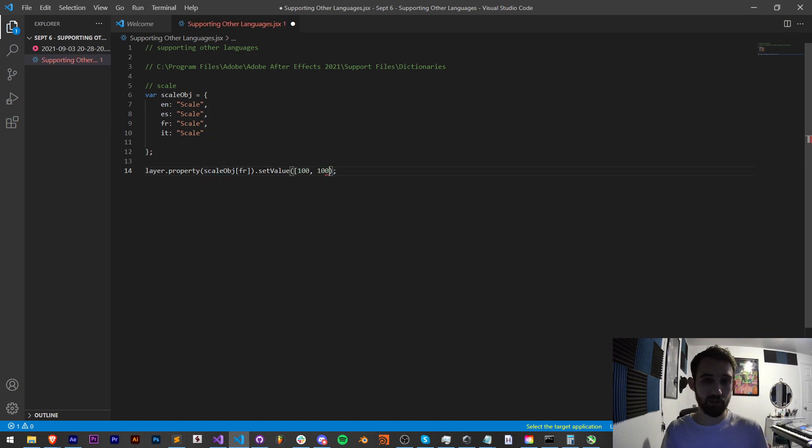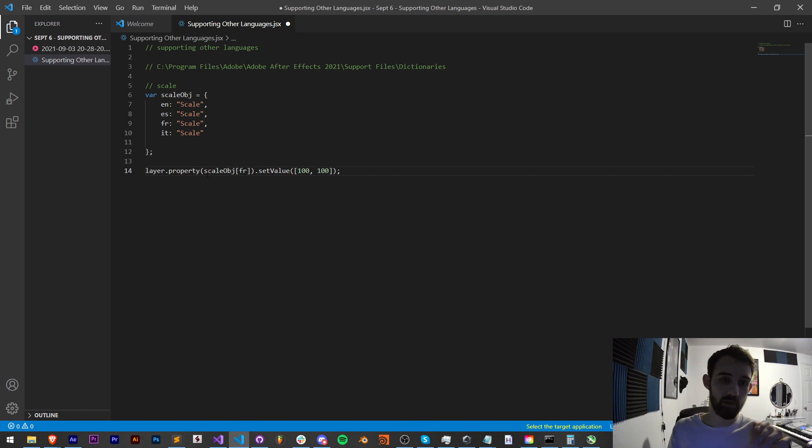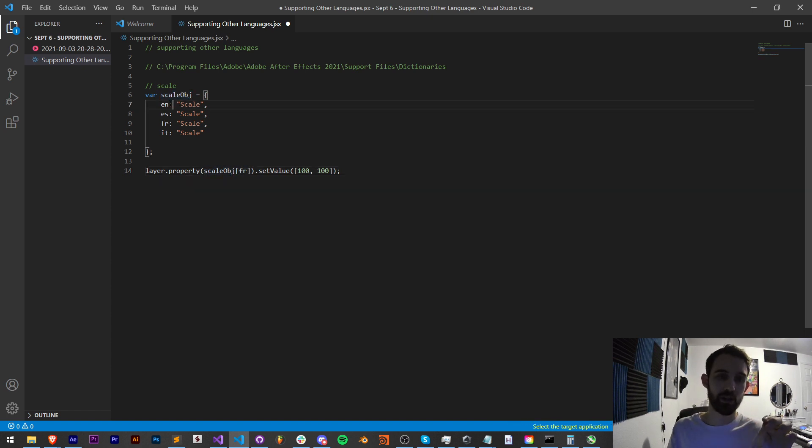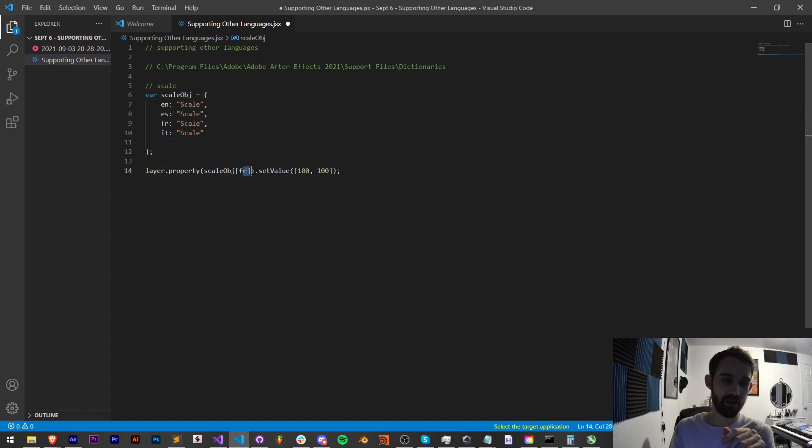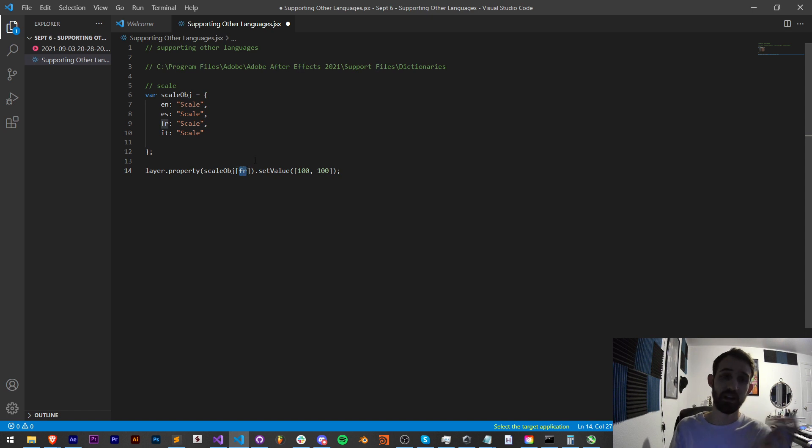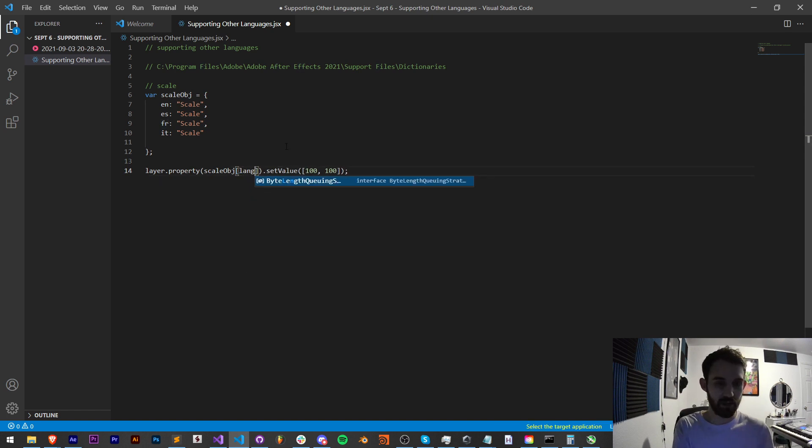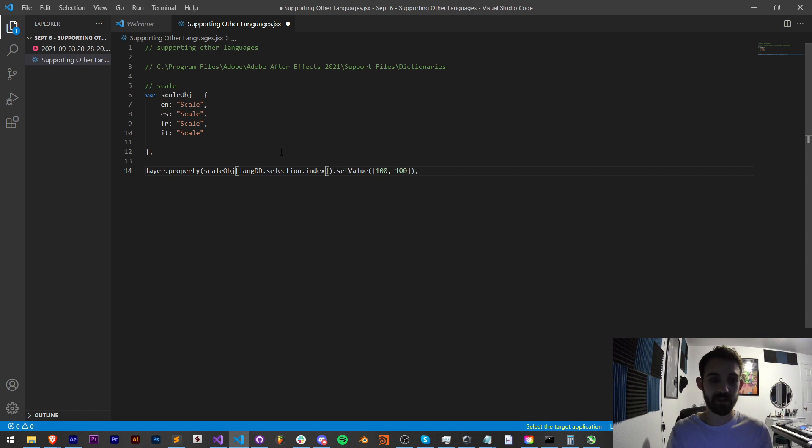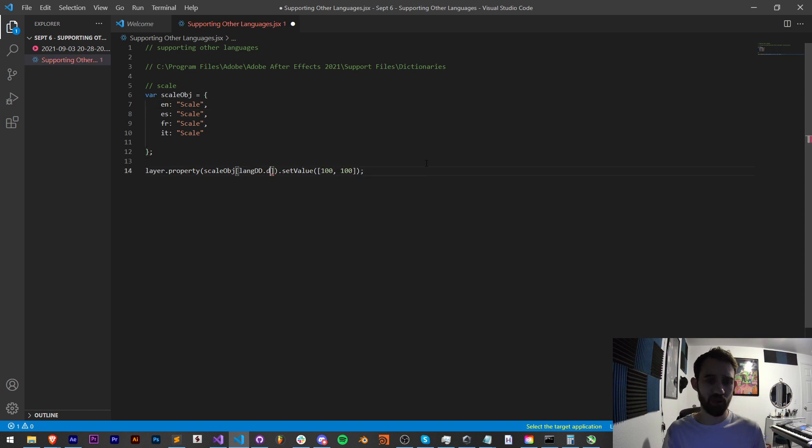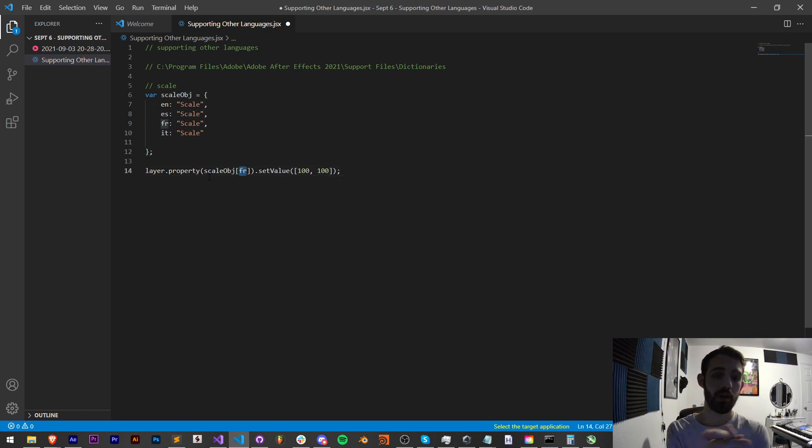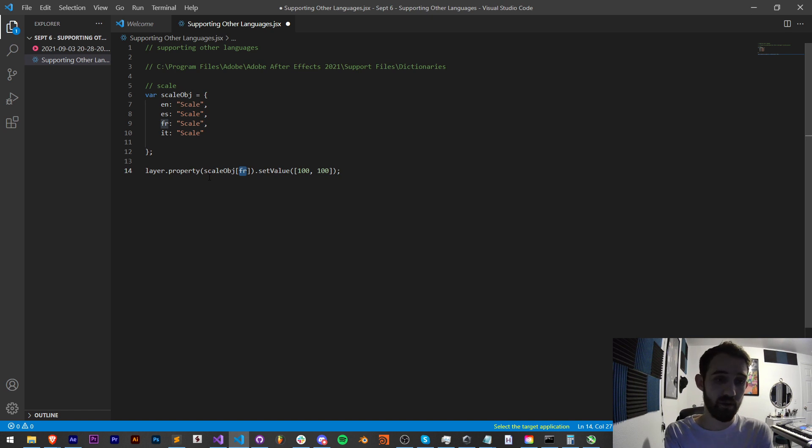And then we could say I want to set the value to be the default 100 by 100. Now what this is going to do, we're going to be referencing our scaleObject which has all these languages, obviously they're all on English right now but then you can provide it with the property language that you want. And you can link this easily to like a drop-down, you would just say like languageDropDown.selection.index and if you had a language drop-down that was one-to-one to how these are built then you can easily do that as well. But in this case I'll just say FR and then we can set the value of that property and basically the whole point is to be able to support other languages.